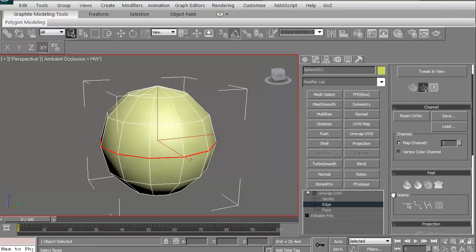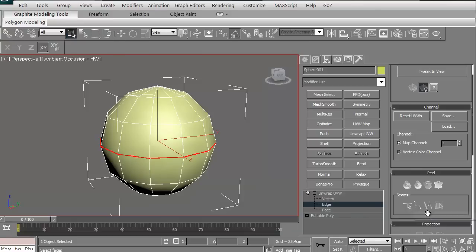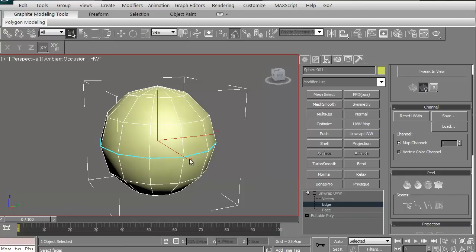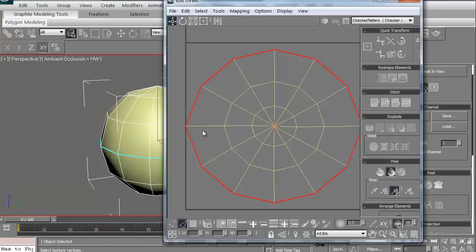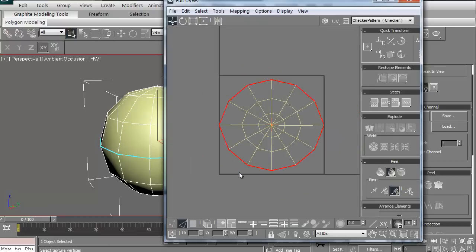I can now use this button right here, convert edge selection to seams. Unfortunately, the seams actually goes off the panel as I'm recording it. But it does say convert edge selection to seams. That means if I click on it, see it just went blue, that's creating the seam. I can now do a quick peel or a quick peel mode whichever way and then look at it in here.